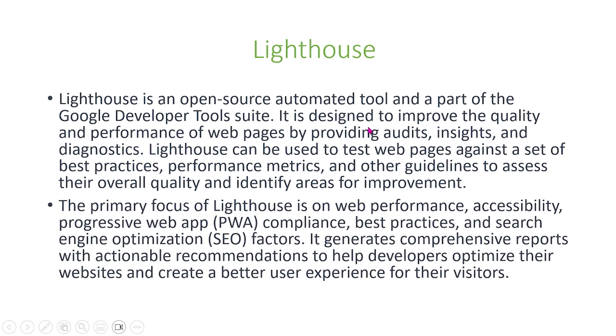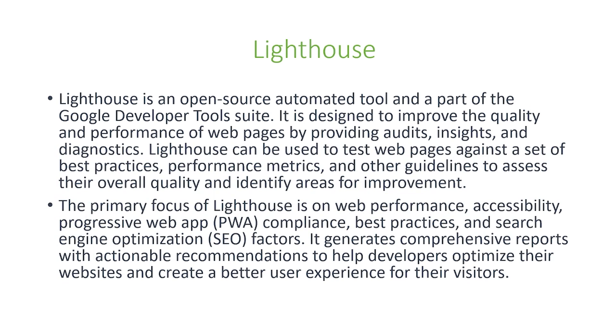So the primary performance focus of Lighthouse is on web performance, accessibility, progressive web app compliance, best practices, and search engine optimization factors. It generates comprehensive reports with actionable recommendations to help developers optimize their websites and create a better user experience for their visitors.